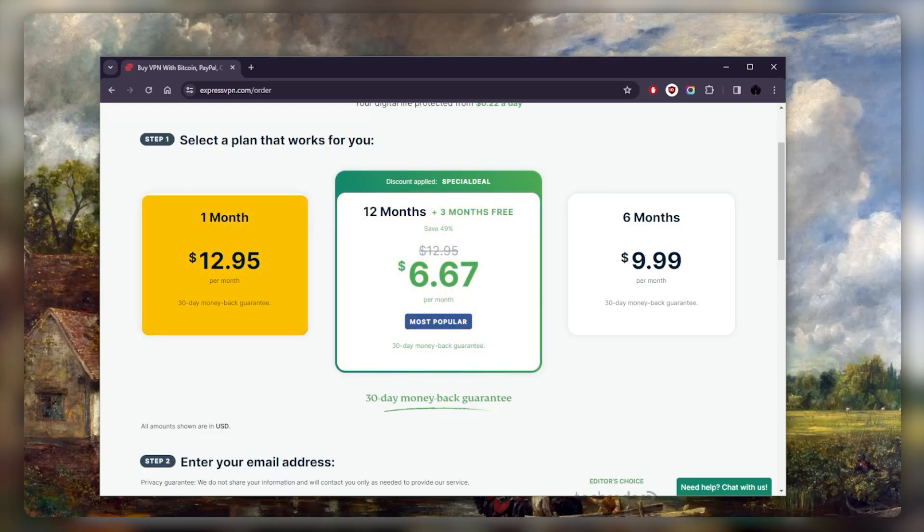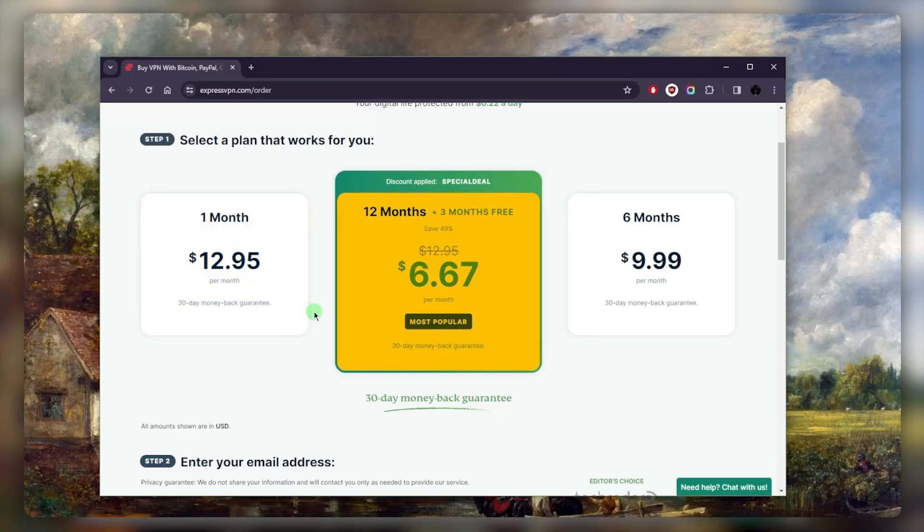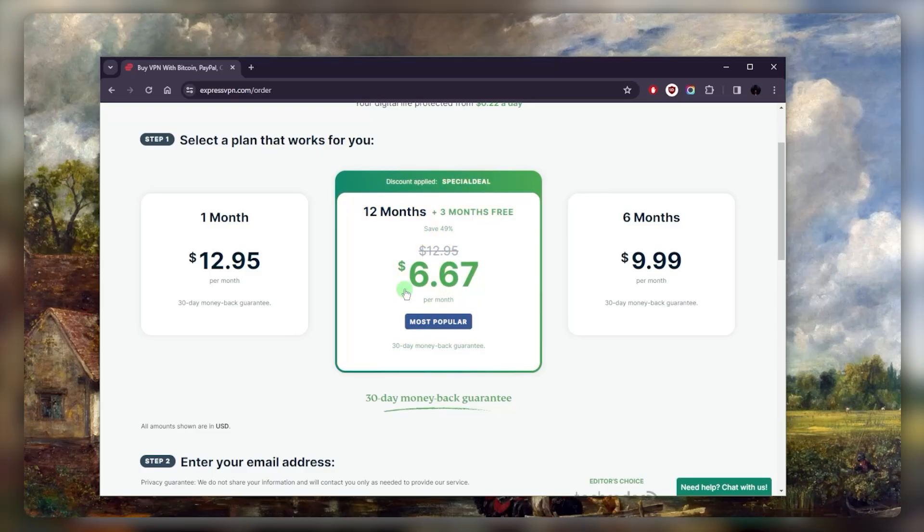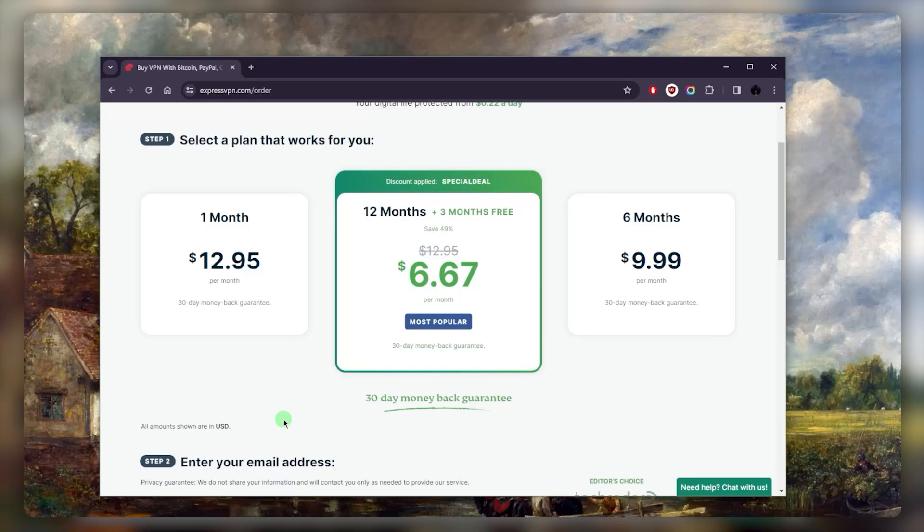Unfortunately, they end up spending more money on the monthly plan with the higher monthly rate than they would have going with the yearly plan, which significantly lowers the rate almost by 50%, as you can tell here, especially with this discount which will give you three extra months for free. So ultimately, if you know you're not going to need Express for longer than a month, definitely get the month plan. But if there's a chance you might end up using it longer than a month, you might want to go with a longer-term plan.